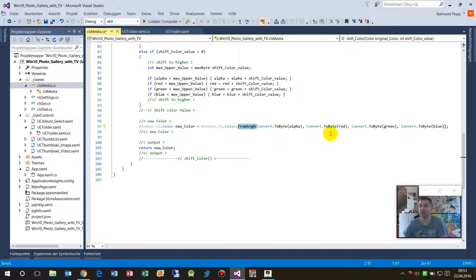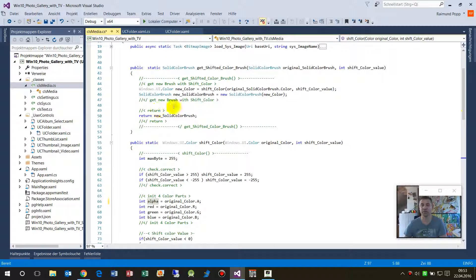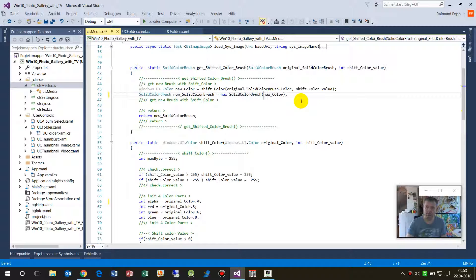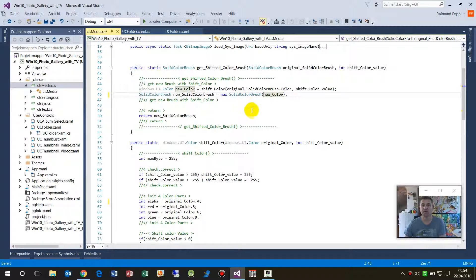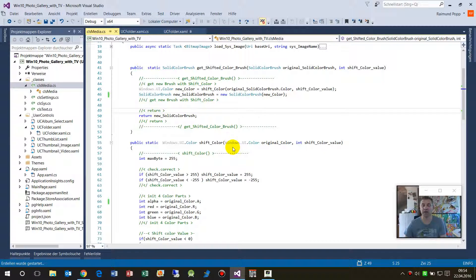You get a new color from alpha, red, green, and blue — from ARGB — convert those values to a byte, and then give back this one to the brush. There's a new brush created with this new value. The initialization of a new SolidColorBrush is either by a color or by nothing. Now when we start this again, you will see the result.